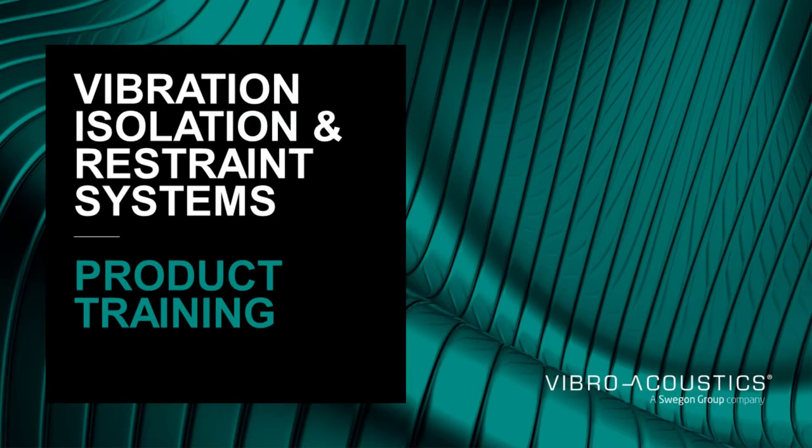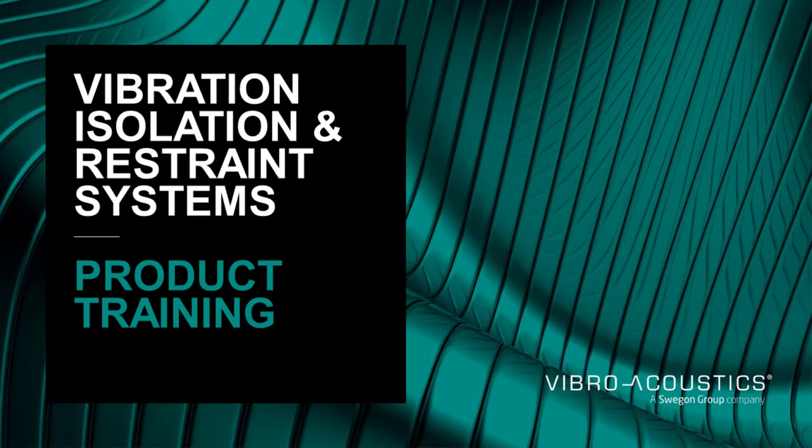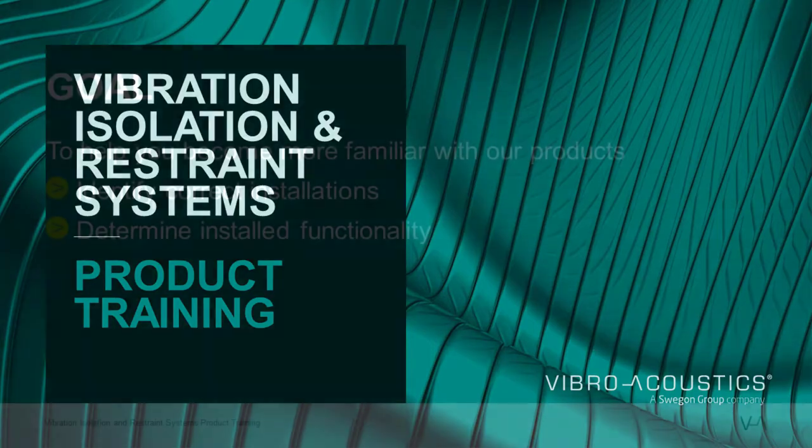This lesson is part of a series of training videos where we will look at a specific product and a specific installation, comparing our installation instructions and good practice with actual conditions on a job site.